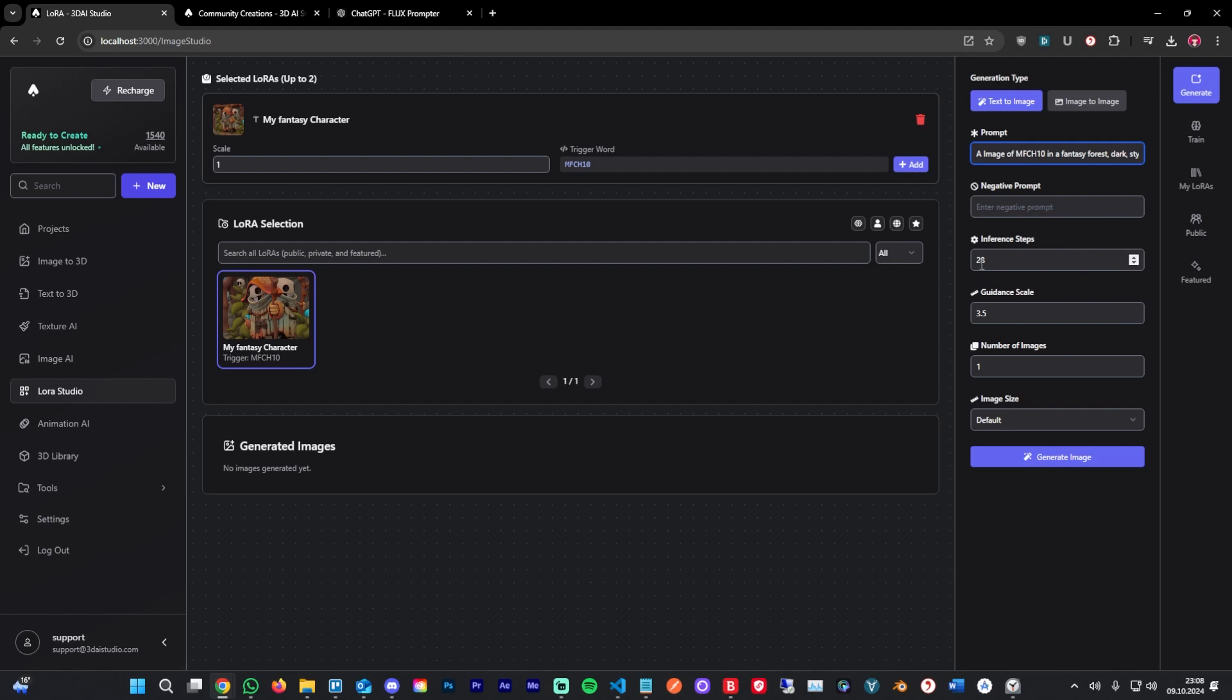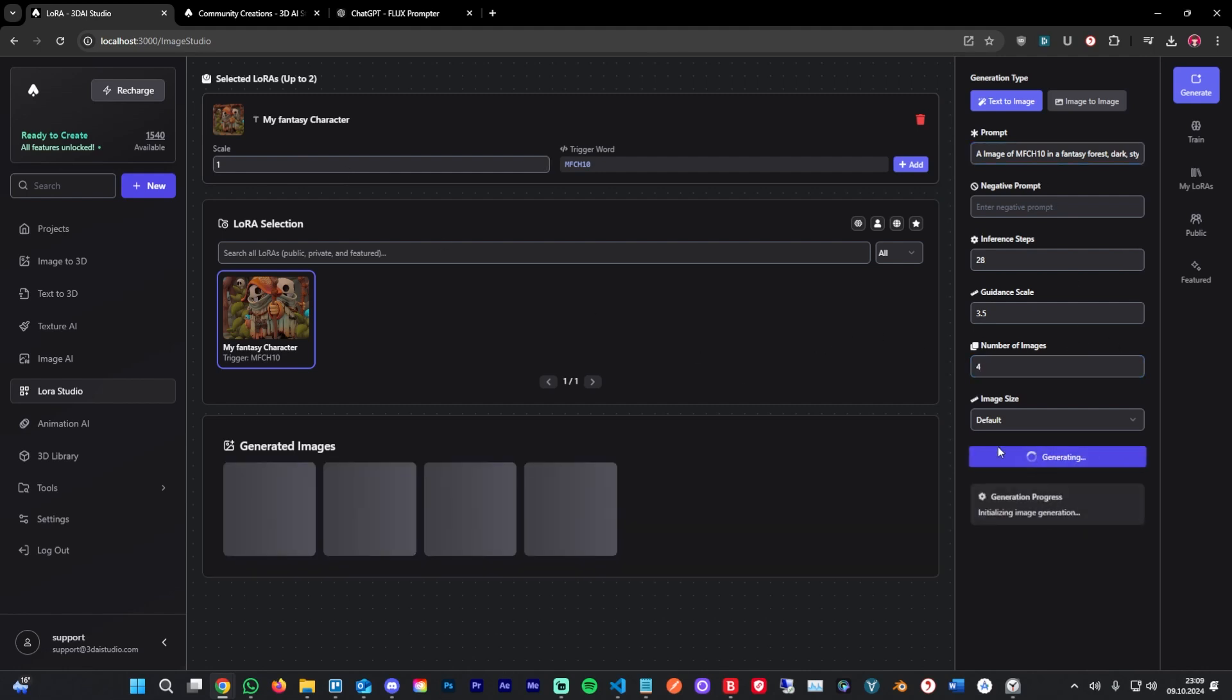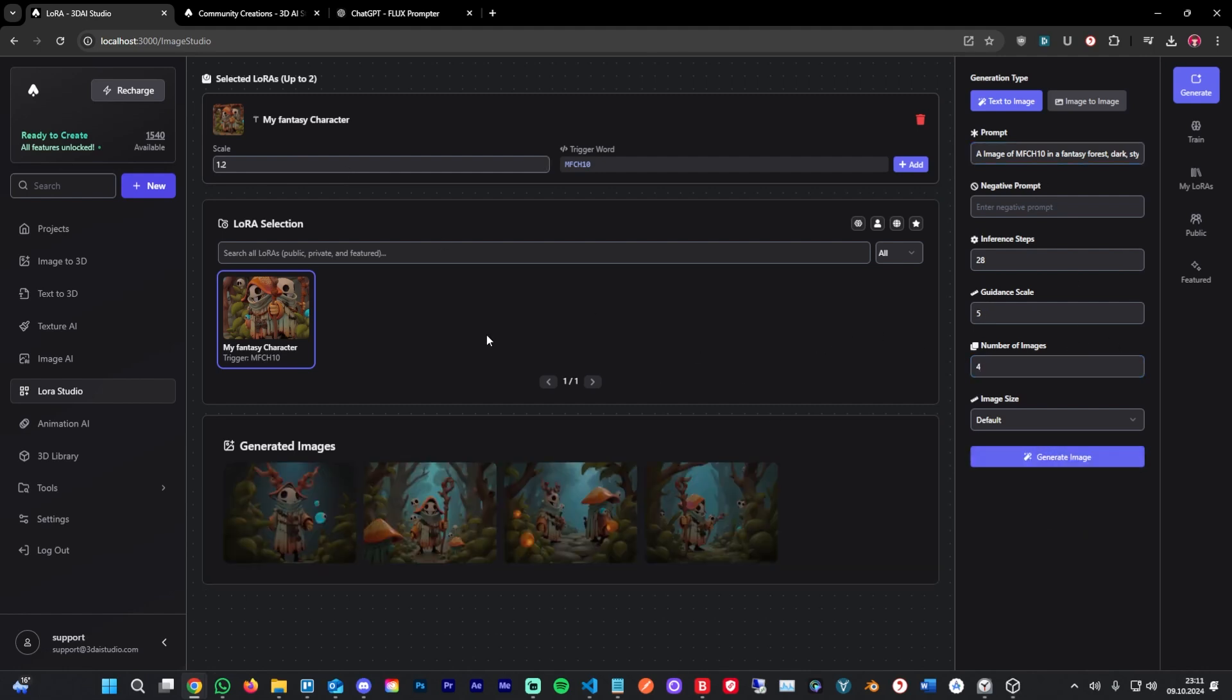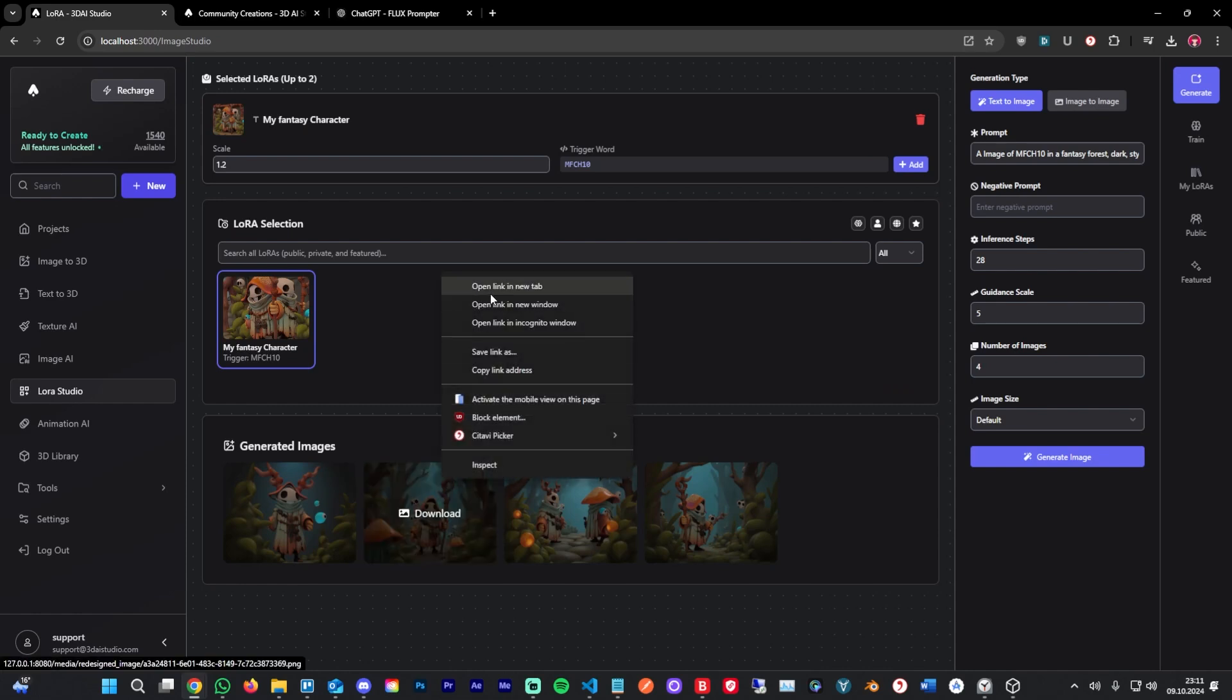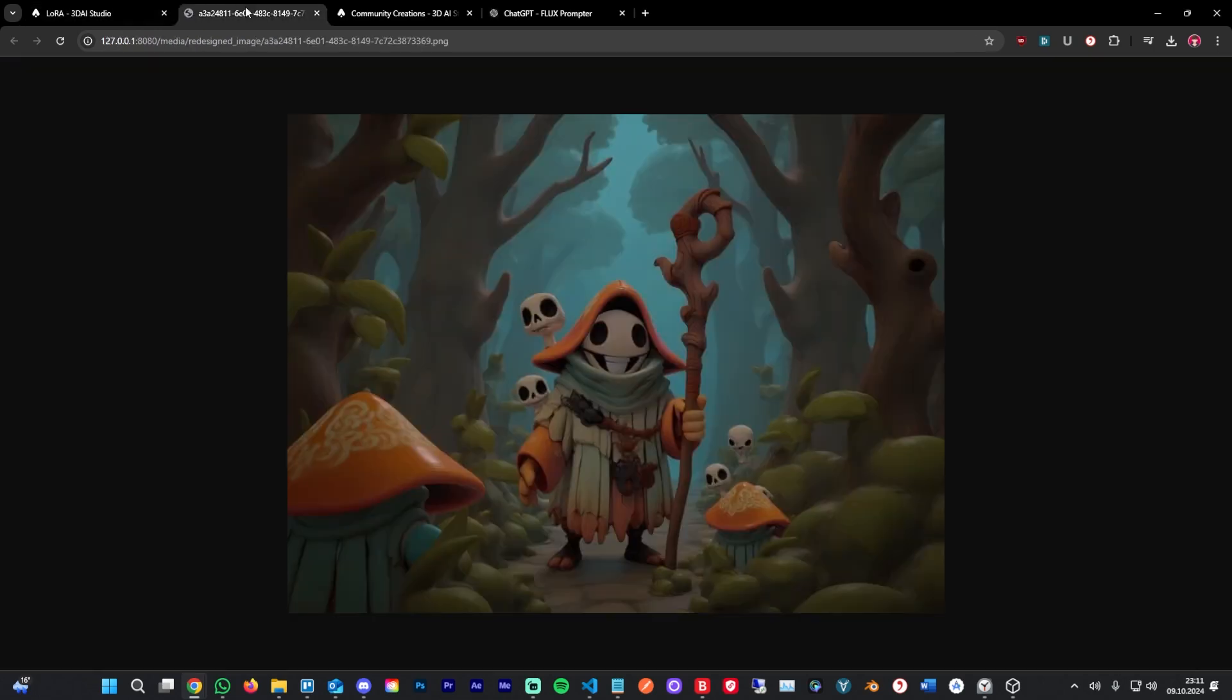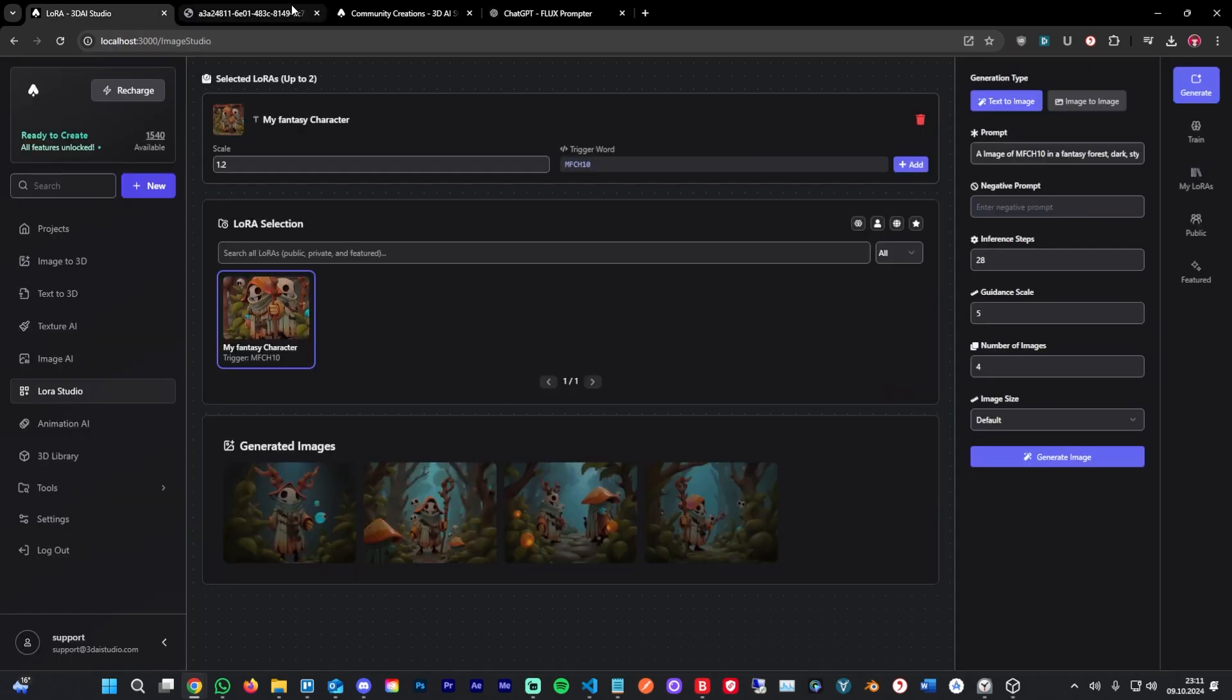The guidance scale is how much it should stick to the prompt you use, and the scale right here is how much it should stick to the LoRa you use. We're going to click for images and we're going to hit generate. After about four seconds, our images get generated. I'm going to open up one in a new tab and these are indeed [good].